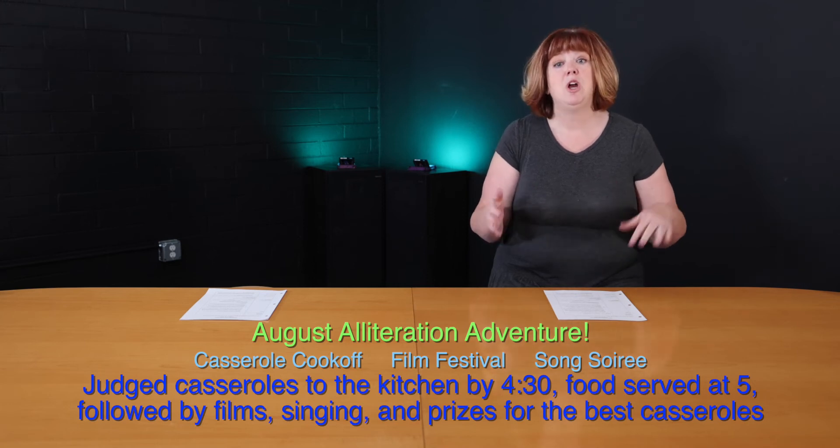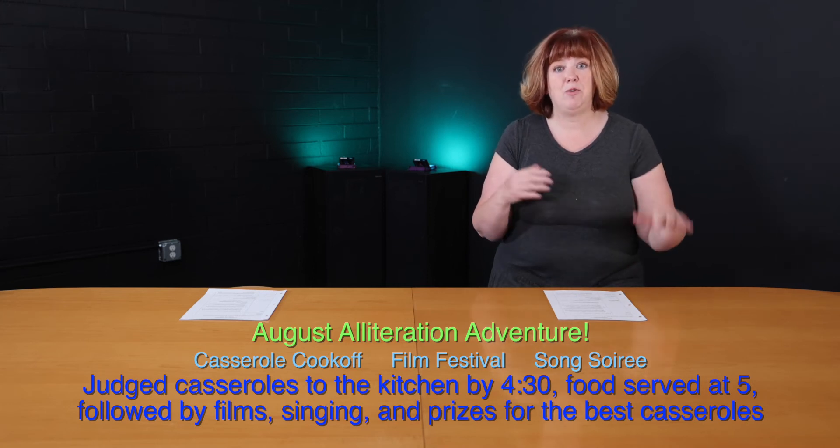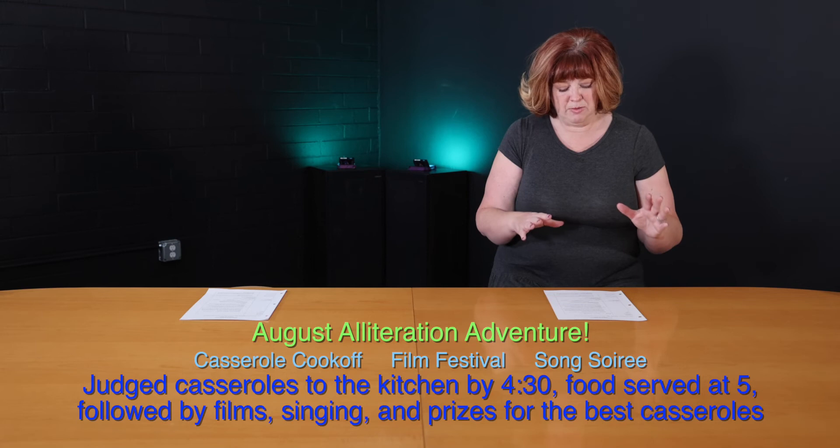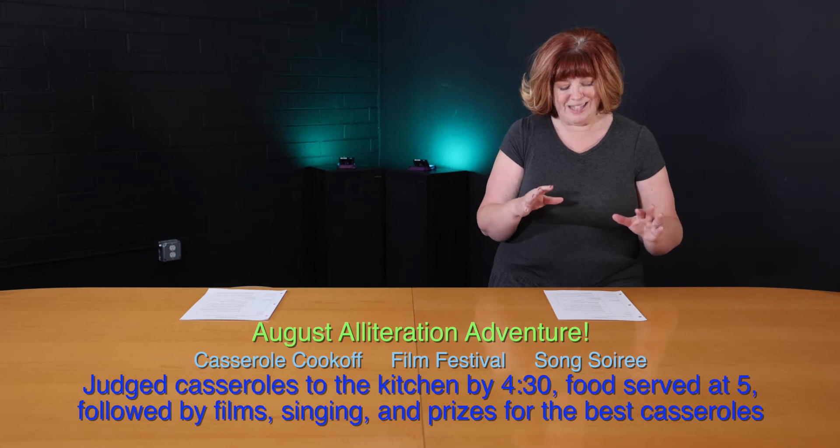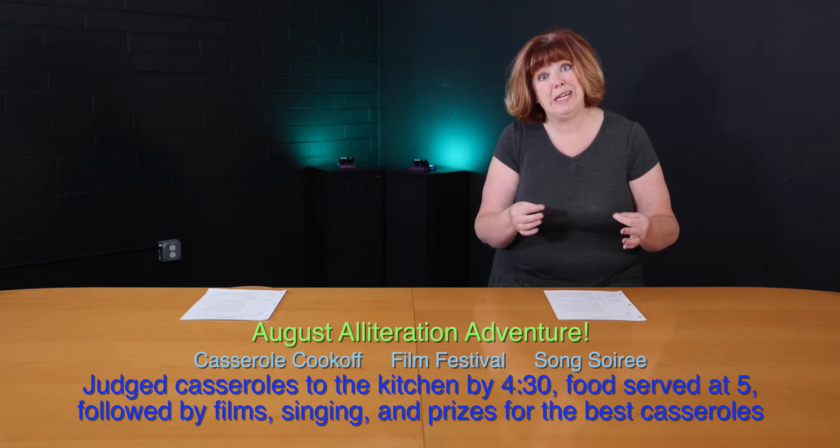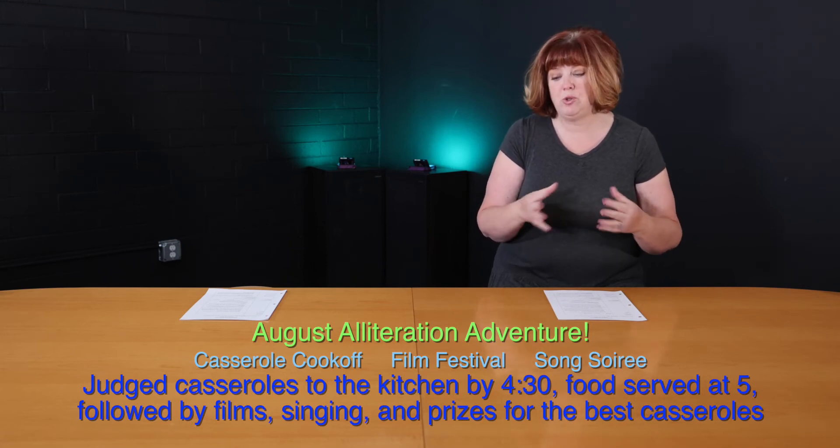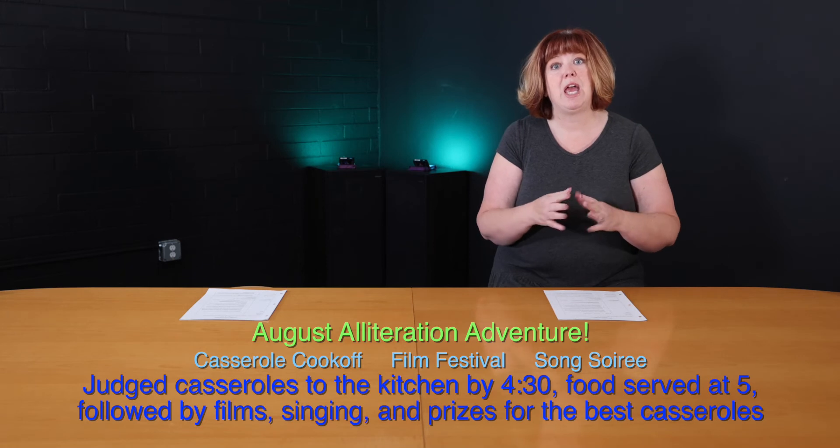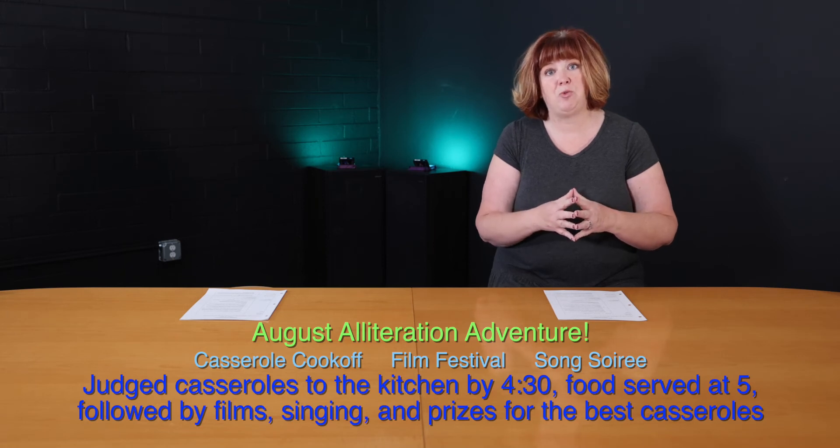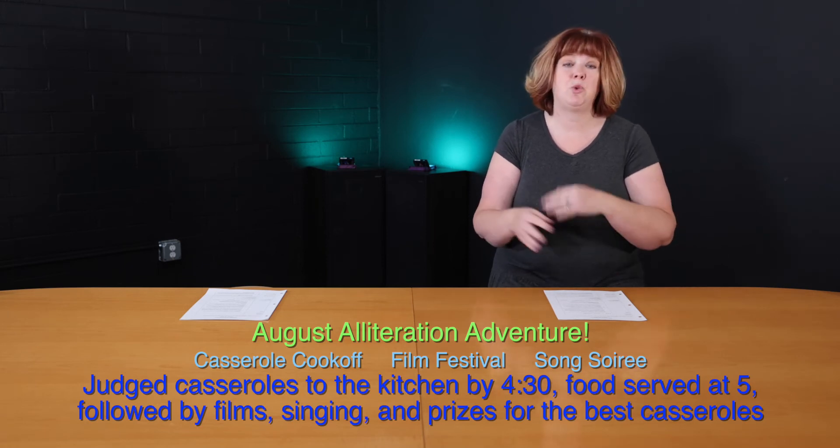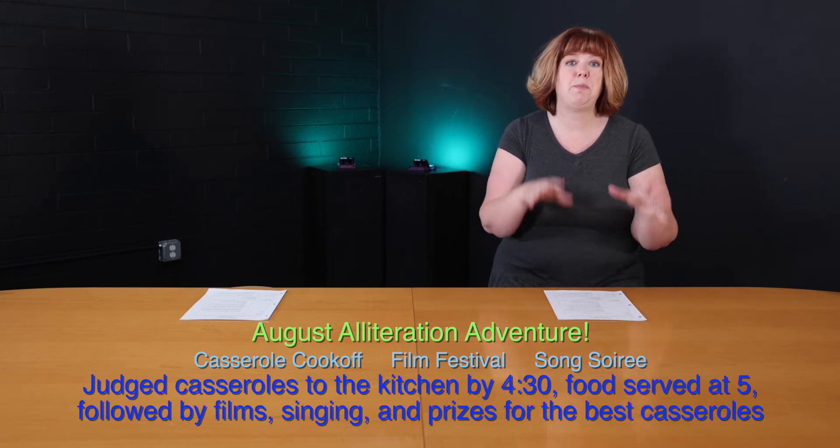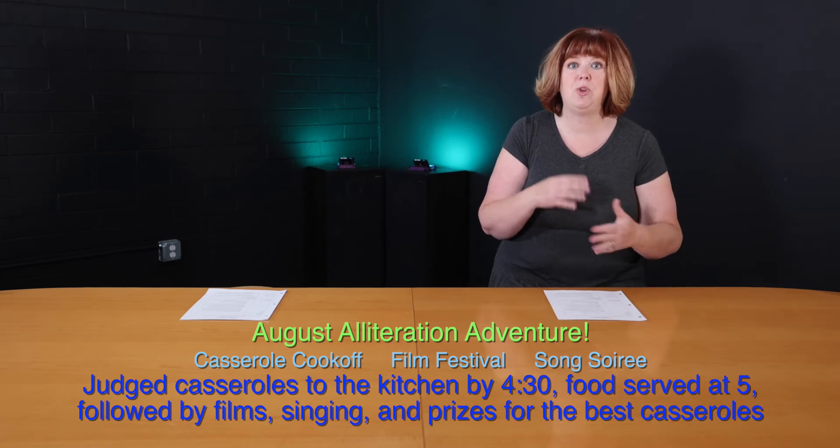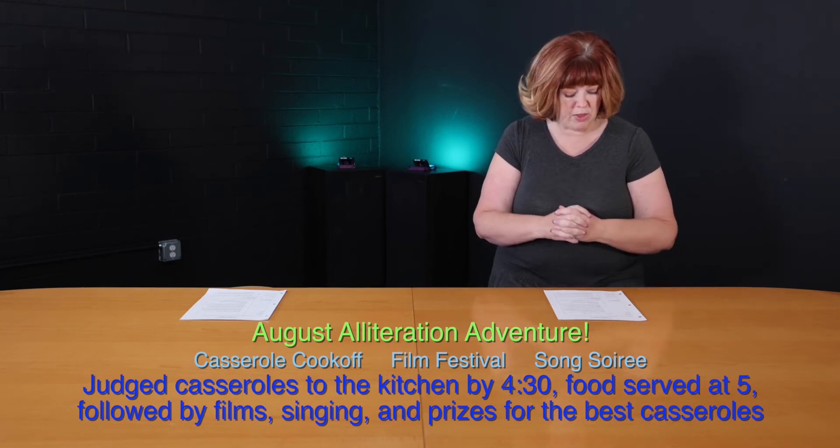That's when the line will start. Once we've gotten everybody through, we are tentatively going to start films and music at 5:45. It could be the line goes quicker. And once we've got people settled, we figure we can show you a film and get going on things.